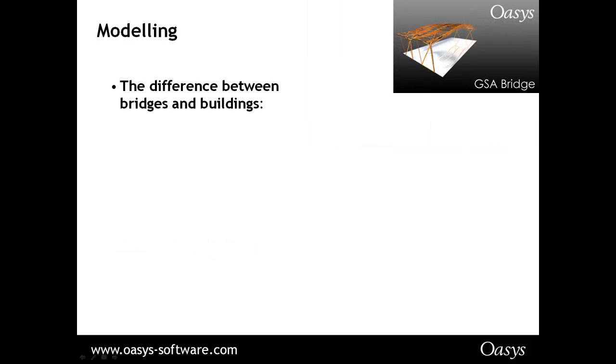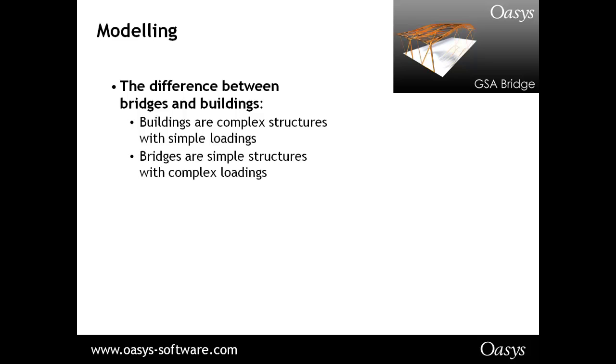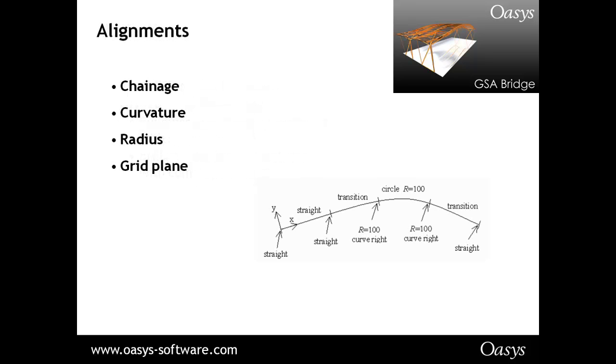Bridge modelling first. It has been said that the difference between bridges and buildings is that buildings are complex structures with simple loads, but bridges are simple structures with complex loads. I have seen some quite complex bridges, I must admit, but in general it is true. The bridge loading complexity is mostly in the loading, so we will see how GSA can help keep that complexity under control for you. GSA uses typical road type concepts for defining both the bridge and the loading, and I shall show you how these are all used in the modelling.